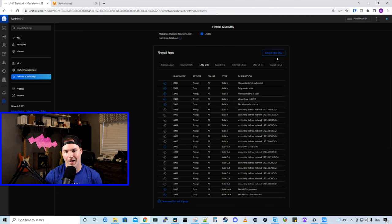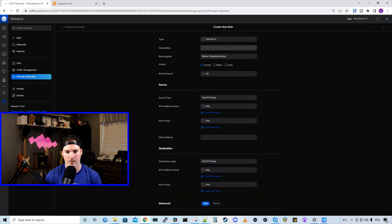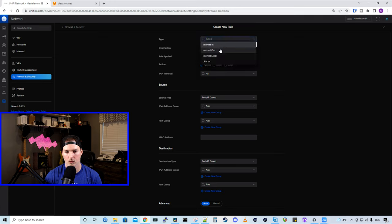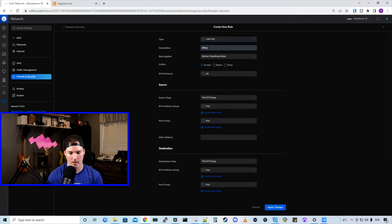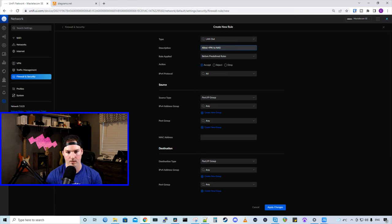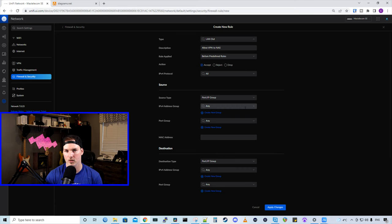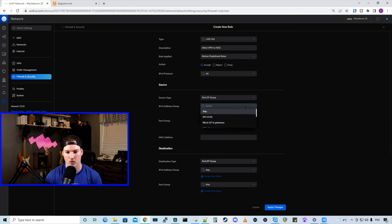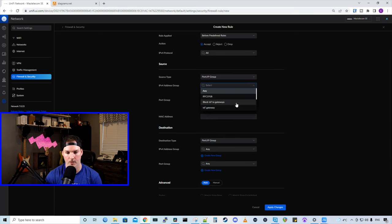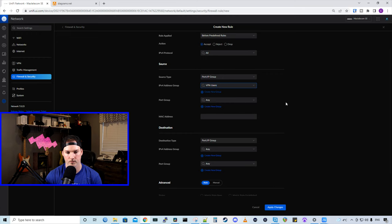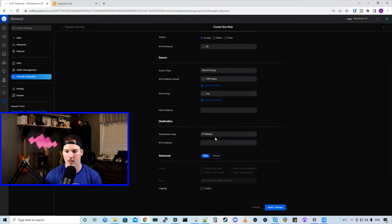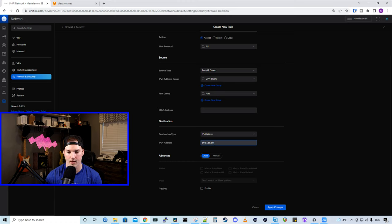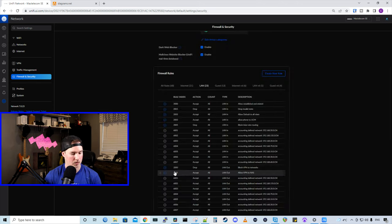Now the group's been added, we need to create a new rule. So this new rule will still be done under LAN out. It's going to be allow VPN to NAS. The action will be accept, protocols all, the source address will be our IPv4 address group of VPN users. In the destination, we're just going to give it an IP address. So the IP of my NAS would be 192.168.10.220. And then we'll press apply changes.